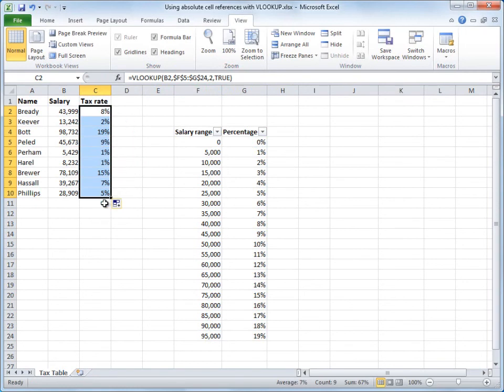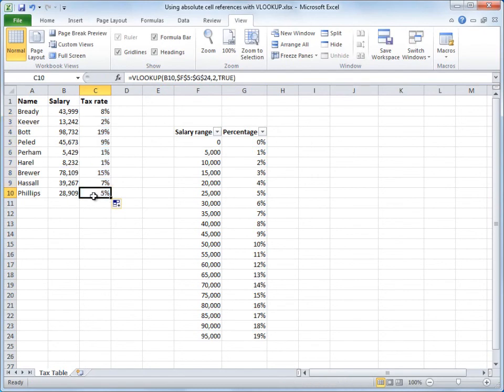Now, to verify the accuracy, for example, Phillips earned $28,909 and got a 5% tax rate.